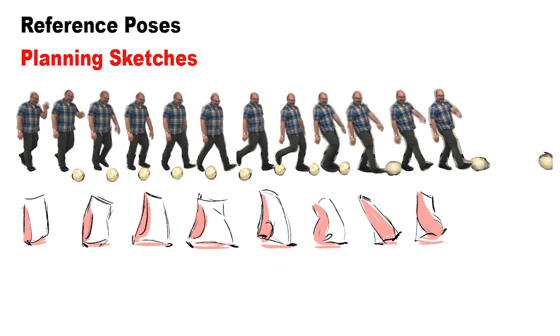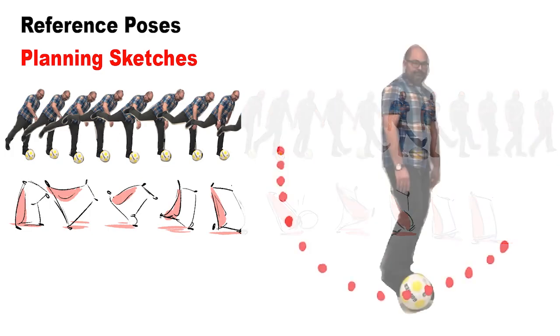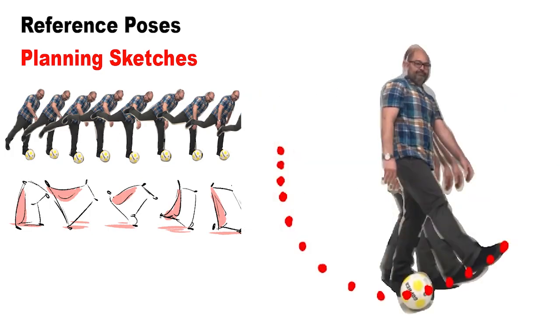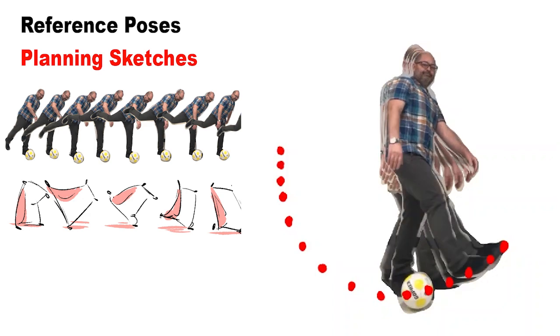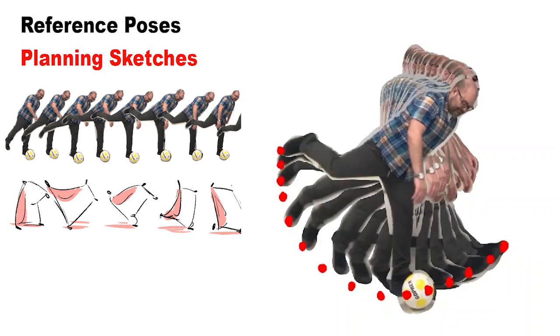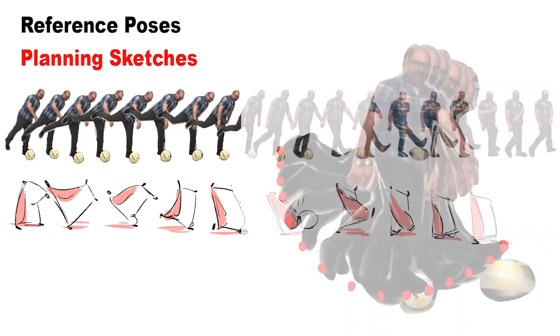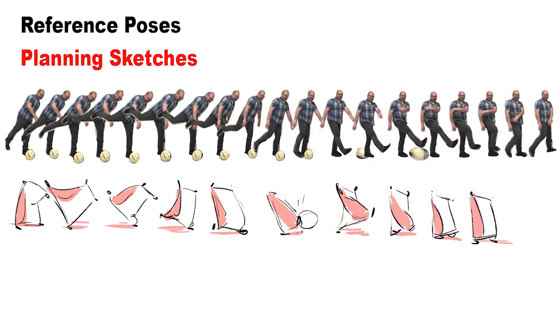While examining the footage, it's a good idea to think about the principles of animation that can be used to embellish the performance. When looking over the images, I think arcs and follow-through really stand out.